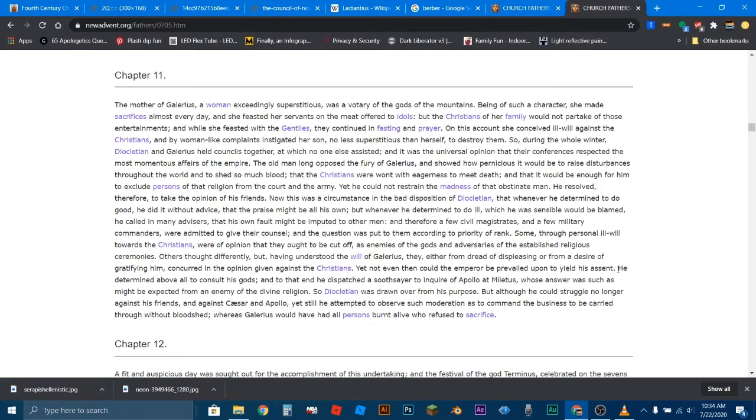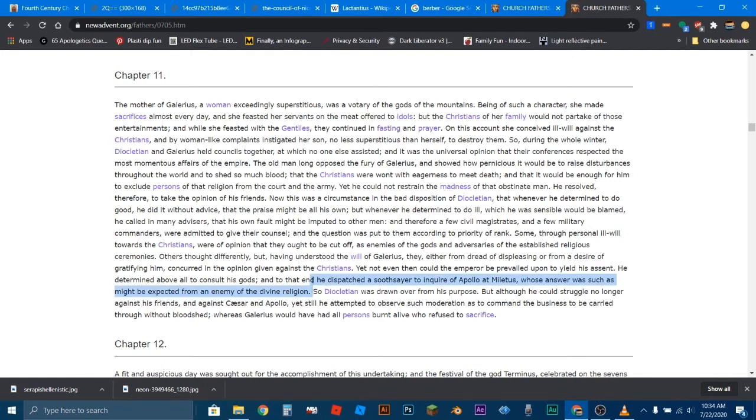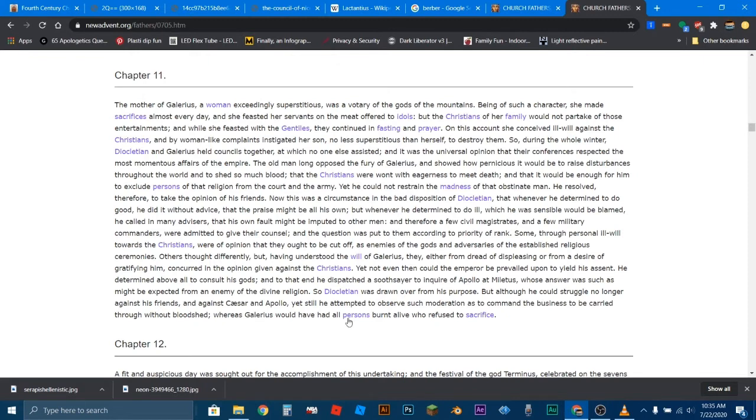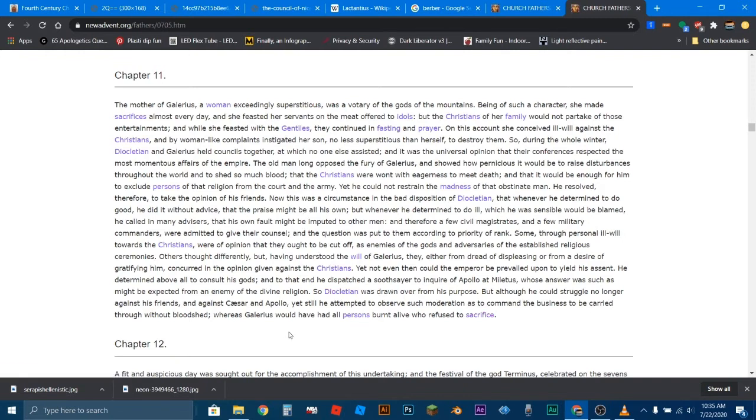He was so evil. He determined above all to consult his gods. And to that end, he dispatched a soothsayer to inquire of Apollo at Miletus, whose answer was such might be expected from an enemy of the divine religion. So this guy, Lactantius is saying, well, Apollo is not the God. He's not the God of the divine religion, Christianity. So of course, Apollo's priest or soothsayer is going to say something evil against it. So Diocletian was drawn over from his purpose, but although he could struggle no longer against his friends and against Caesar and Apollo, yet still he attempted to observe such moderation as to command the business to be carried through without bloodshed. Whereas Galerius would have had all persons burnt alive who refuse to sacrifice. So again, it makes sense that Diocletian was resisting against Galerius: just kick him out the court, not the army. That's enough penalty. But Galerius was deadly intent on harming these Christians.